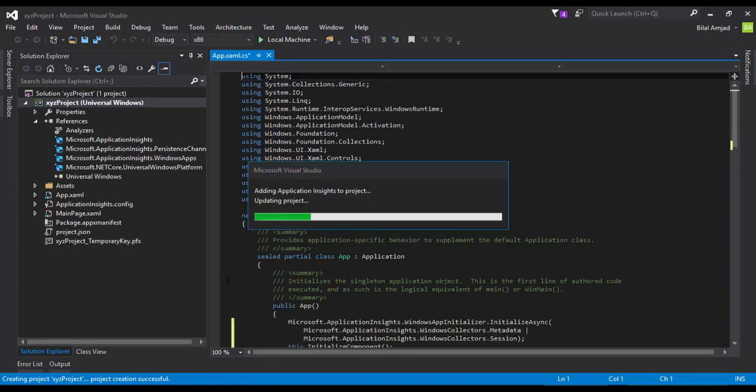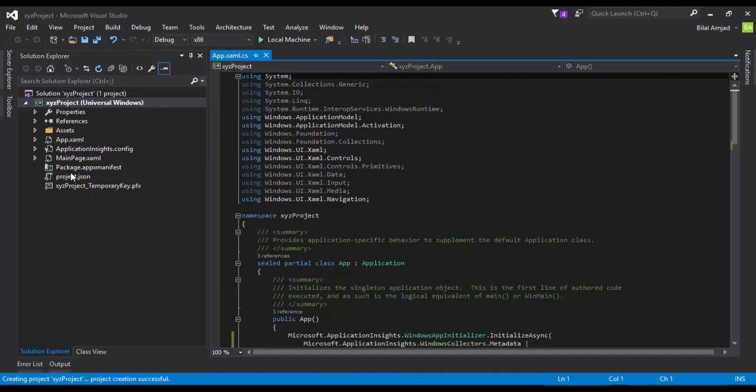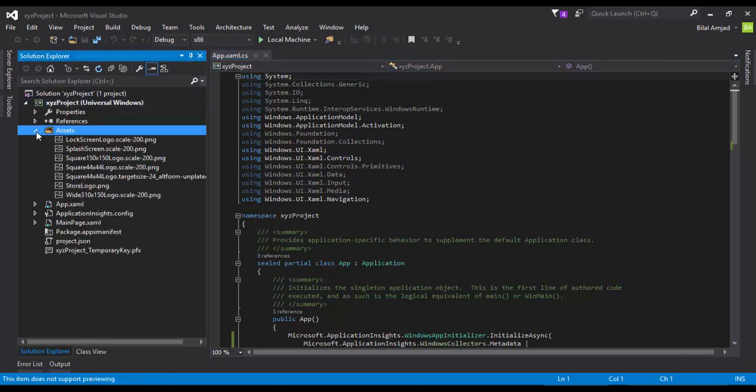Here are some files and folders you can see with the name Assets. Assets folder is used to add all the images and font files or anything which you want to import in your application is contained in this Assets folder.